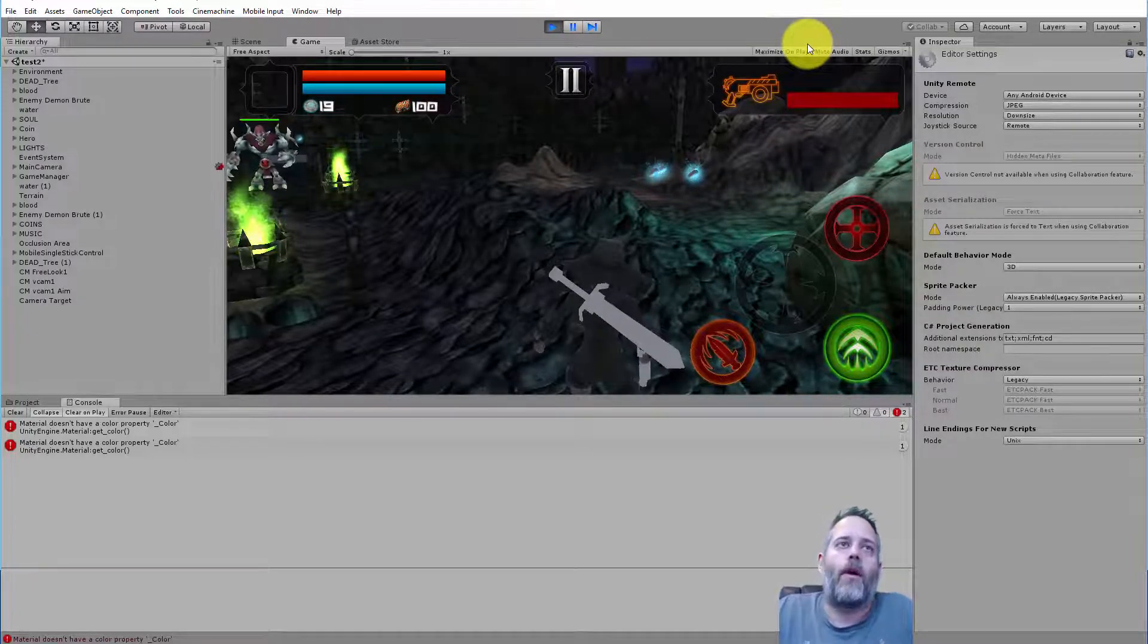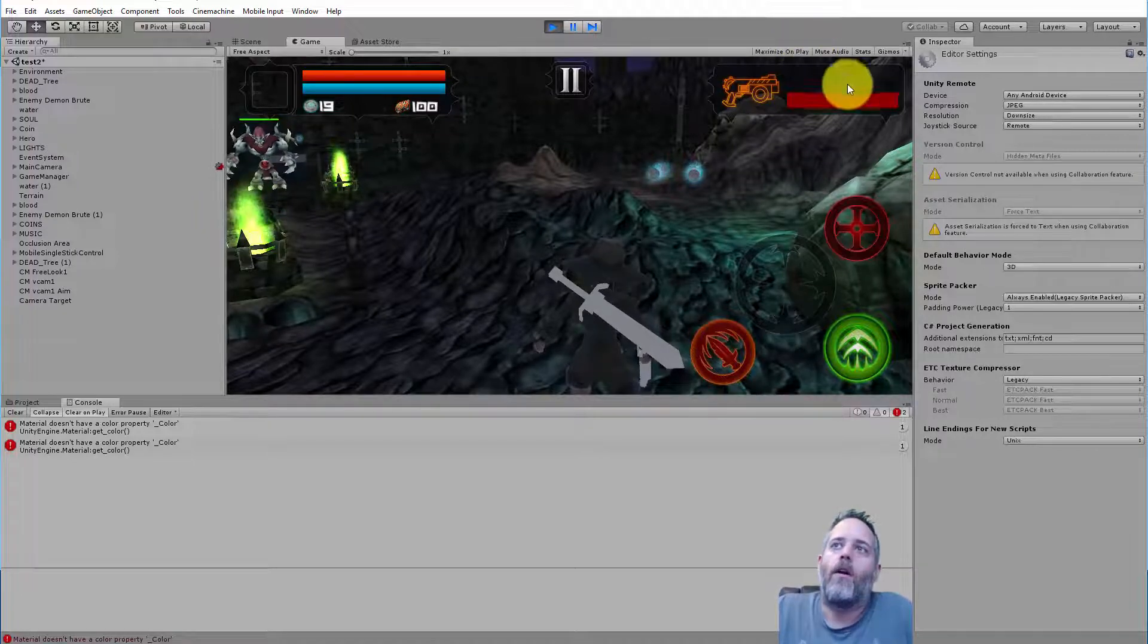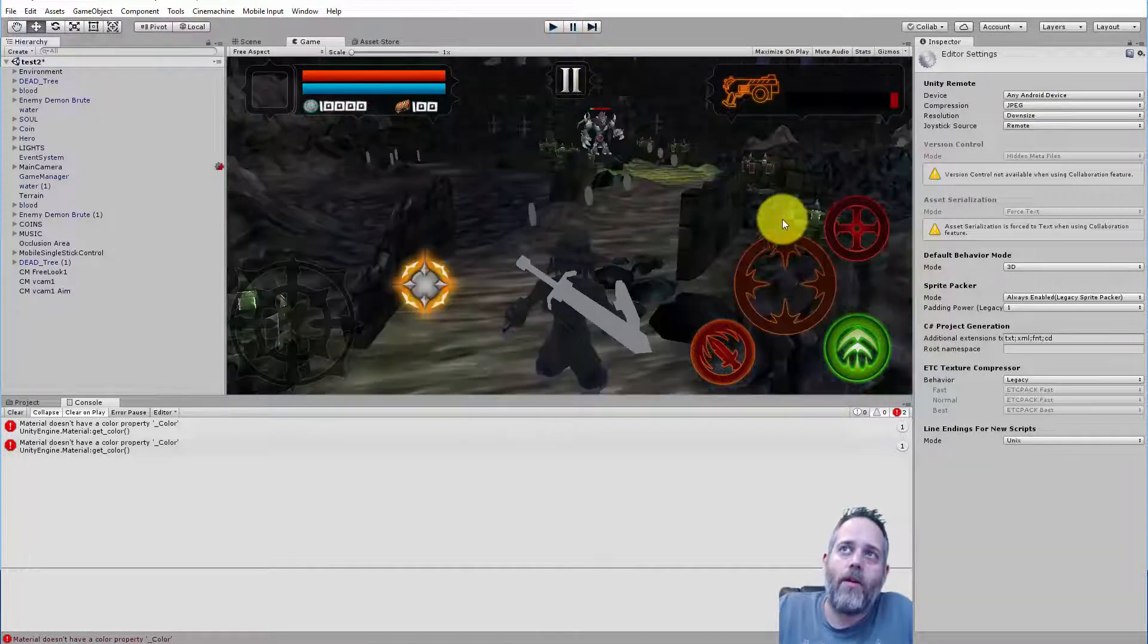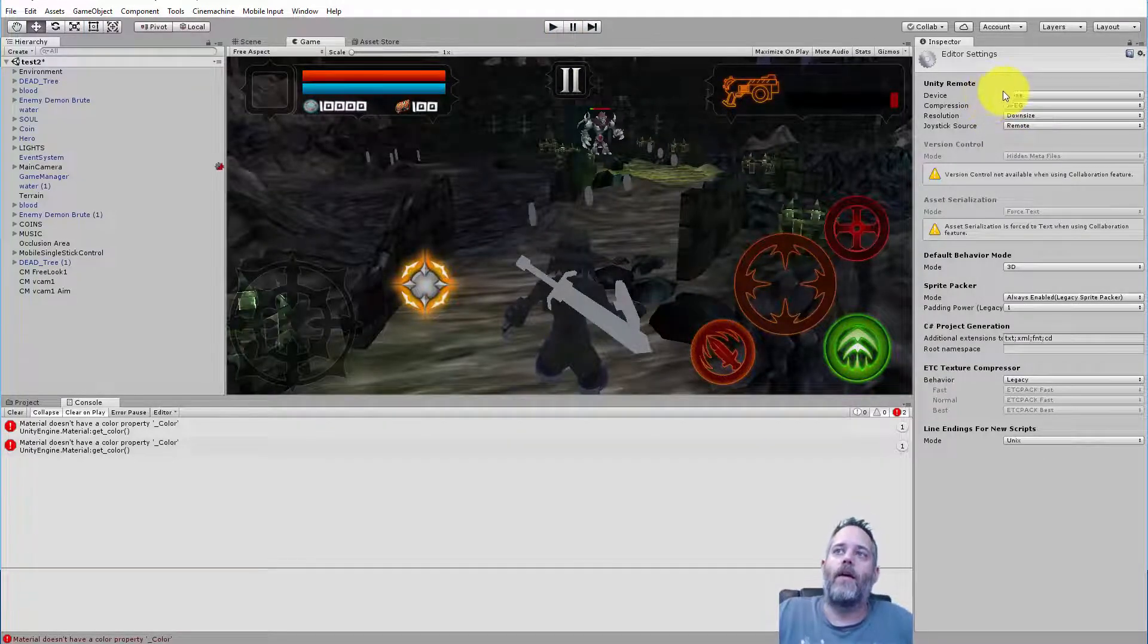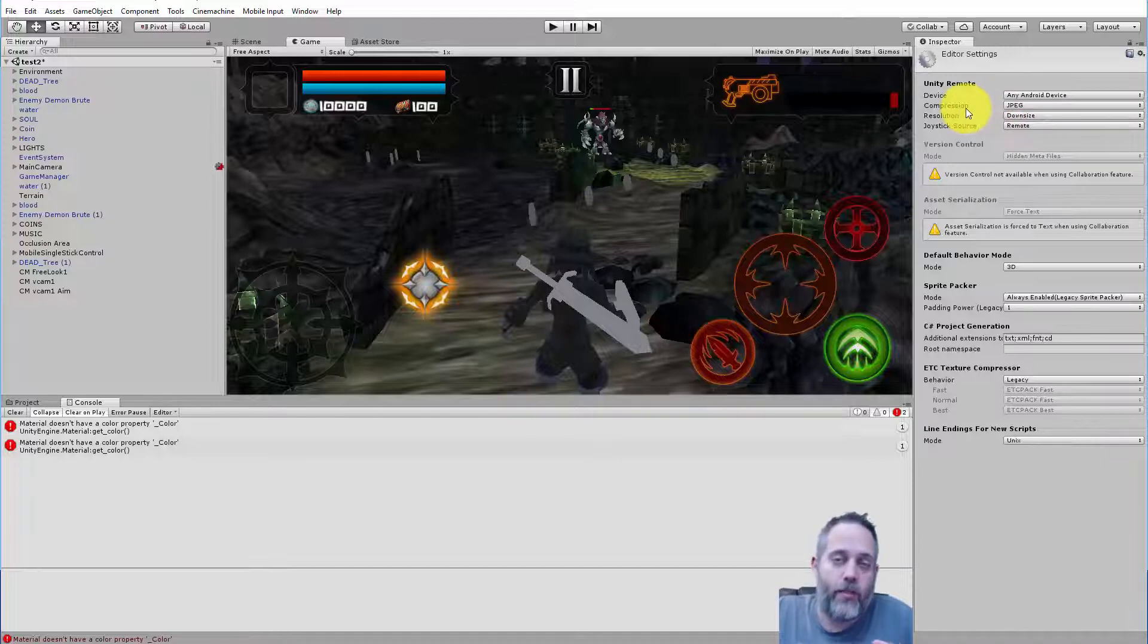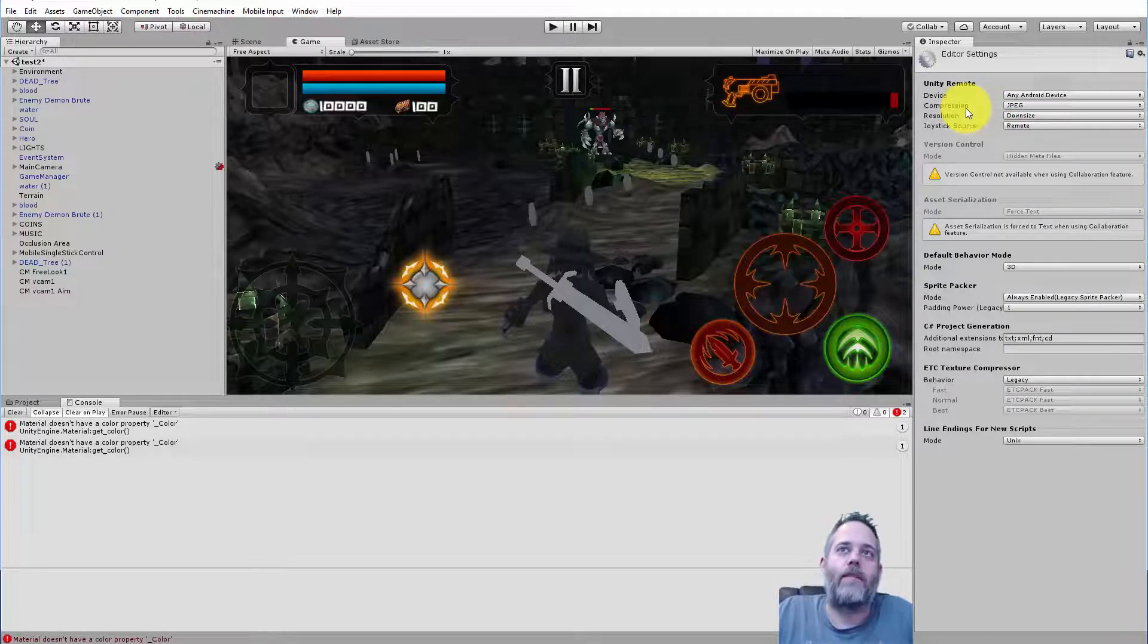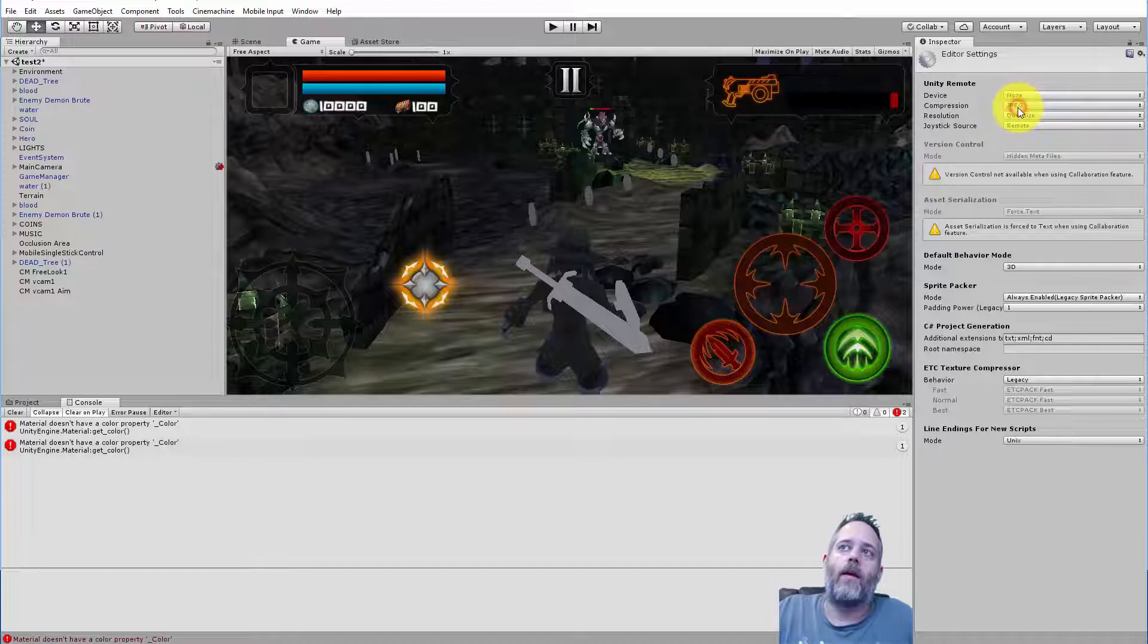And the other thing I wanted to point out because this caught me off guard was to make sure that when you're not trying to run on a device, you switch Unity Remote back to none. If you leave this on any Android device, at least when I left it on any Android device, a lot of my other input, my mouse input and keyboard input, stopped working and started having problems. So just make sure that you switch back and turn that off.